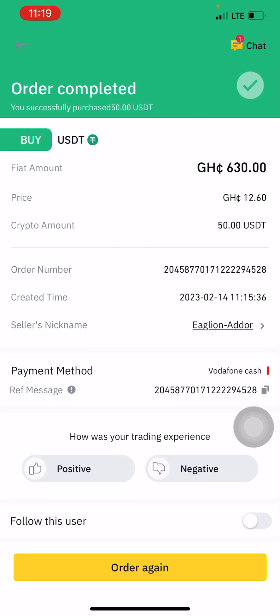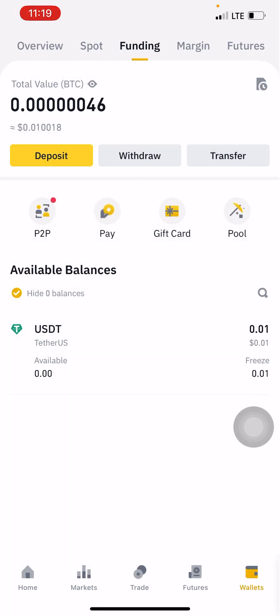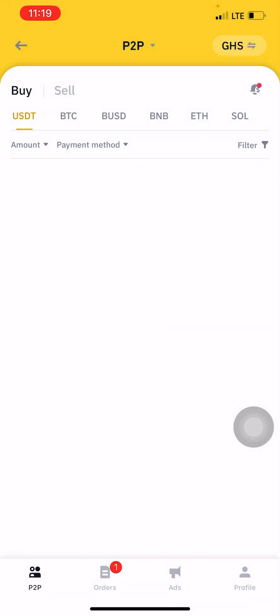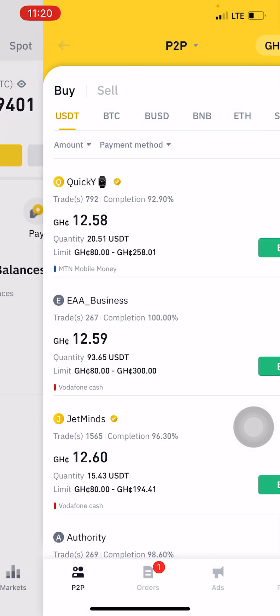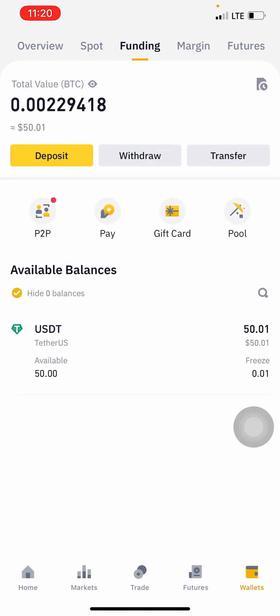The order is now completed. I'll give the merchant positive feedback because he released the assets to me on time. The asset has now been released to my Funding Wallet. I now have 50 USDT in my Funding Wallet. That is how to purchase USDT on Binance using MTN Mobile Money.